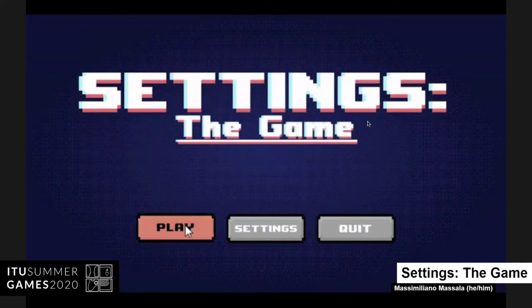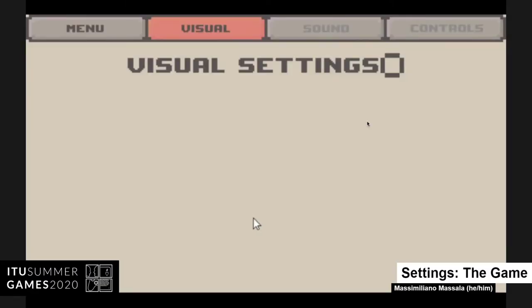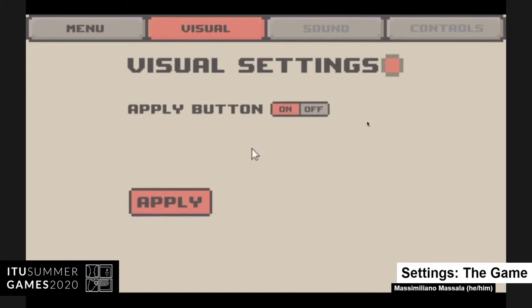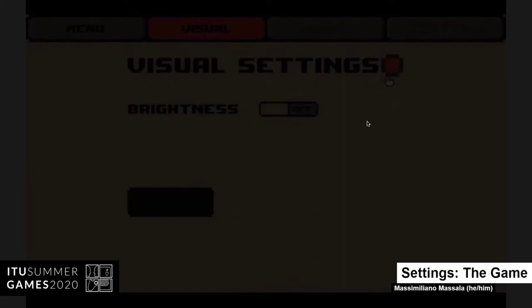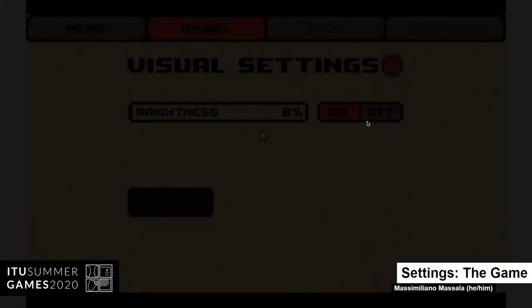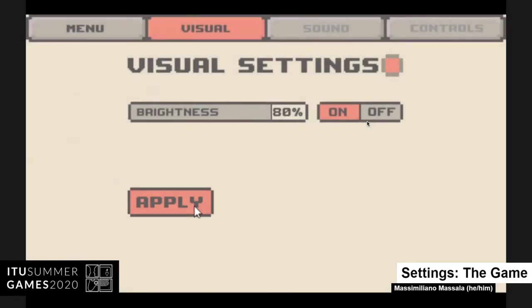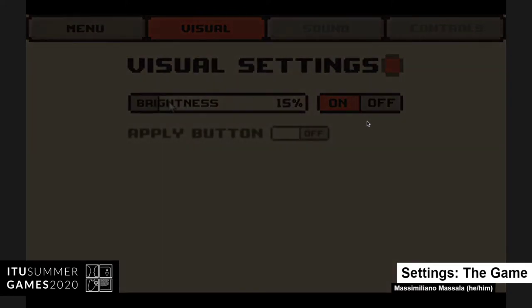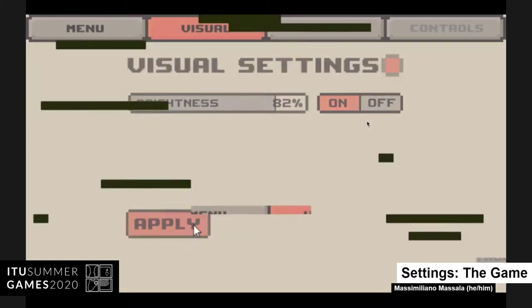Since settings in a game is not a traditional puzzle genre, we put a lot of effort into the first level to ease the player into understanding the logic, because we want them to feel comfortable going through the levels. The first setting we introduce is brightness, because we felt it's the easiest to understand - it's something people already face in their daily life with their devices. We put a lot of effort into making the player understand the problem and realize they have to play with the setting to progress.